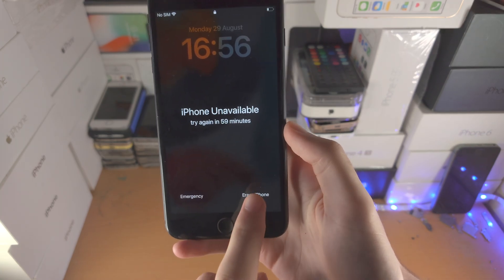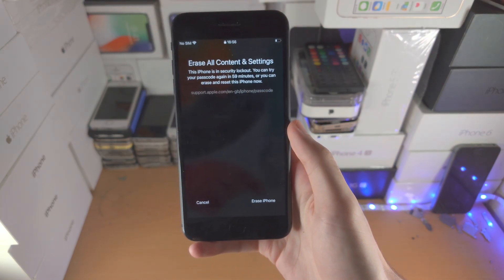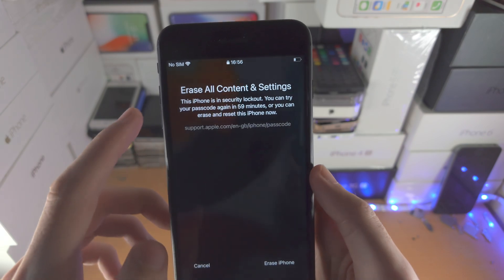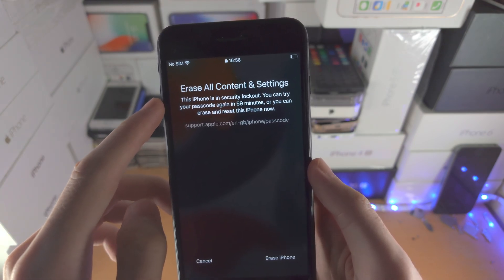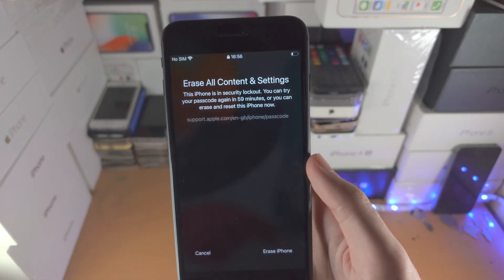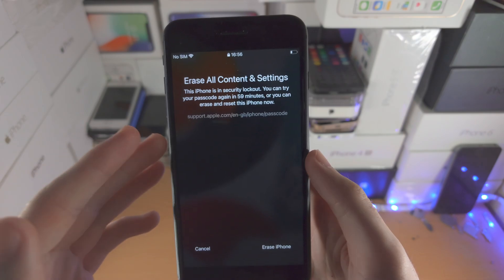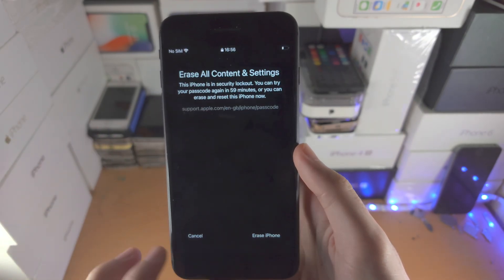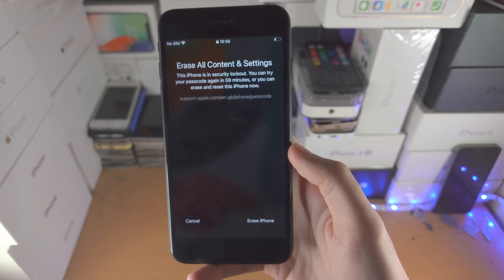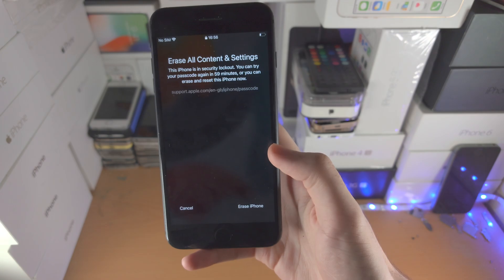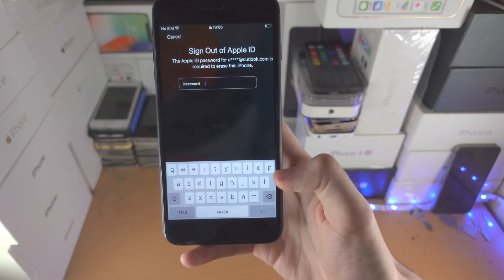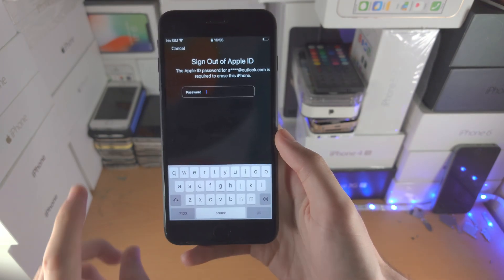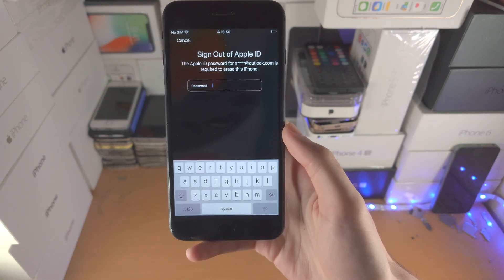Once you see the one hour message, you'll have the erase iPhone option — just tap on that. You're then going to see erase all content and settings. Your iPhone is in security lockout; you can try a passcode again or erase and reset the iPhone now. Tap on erase iPhone one more time, and now it wants you to sign out of your Apple ID.